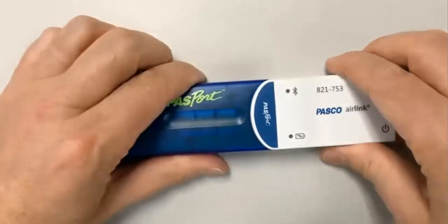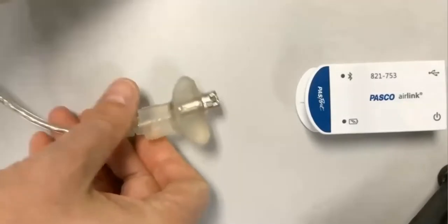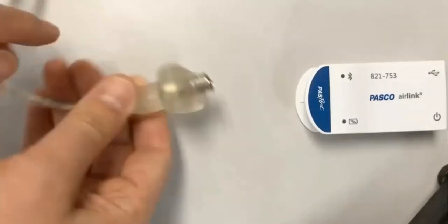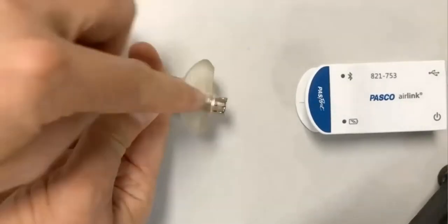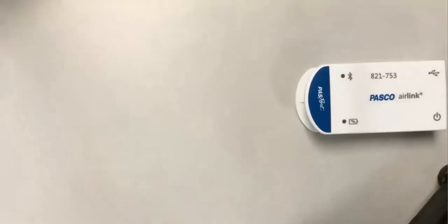We also have sensors with built-in extension cords that will fit into the socket as well. On one side of this cord it is flat. On the other side there's a groove that will help with the alignment of this cord into the air link box.